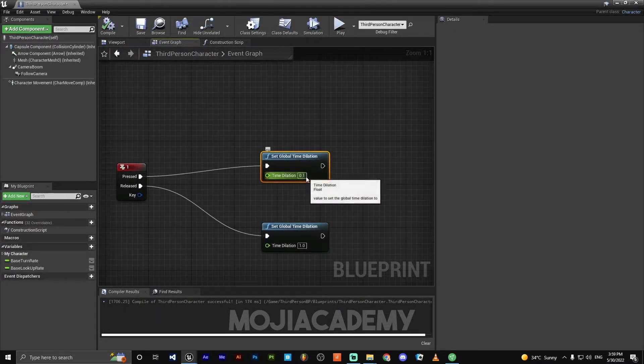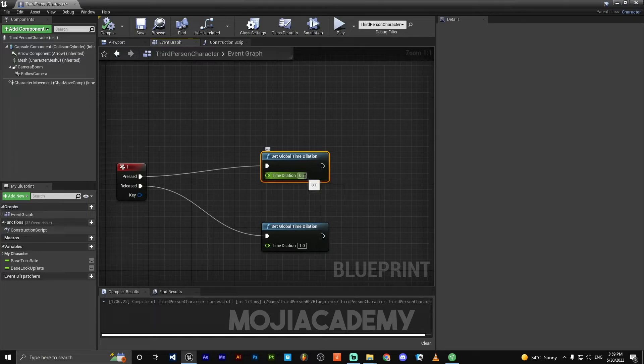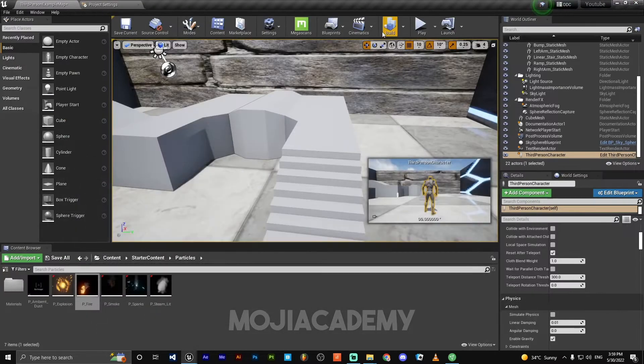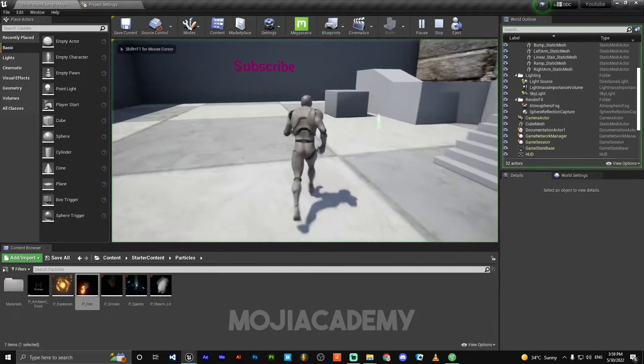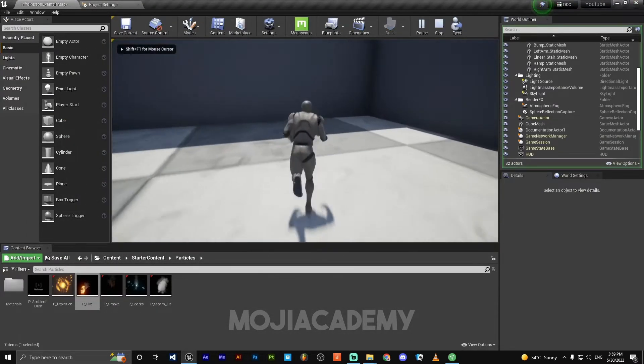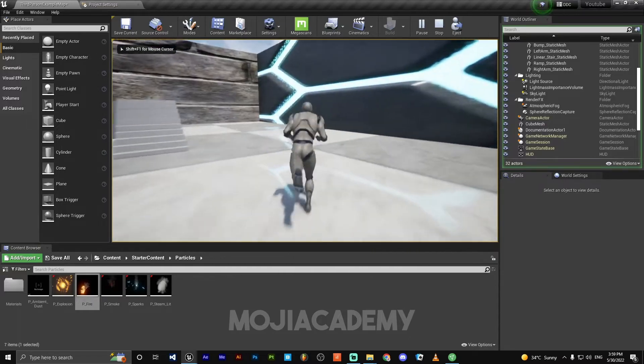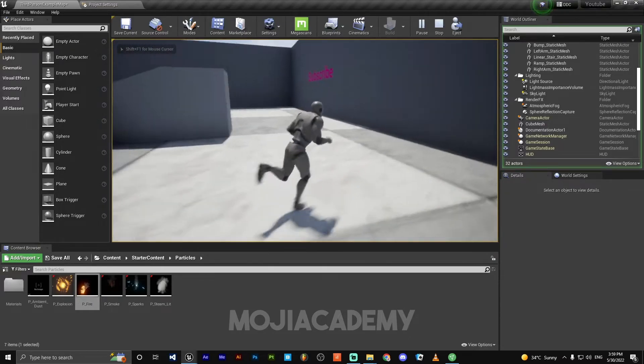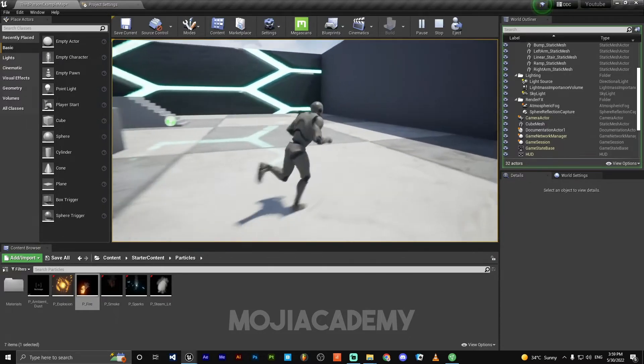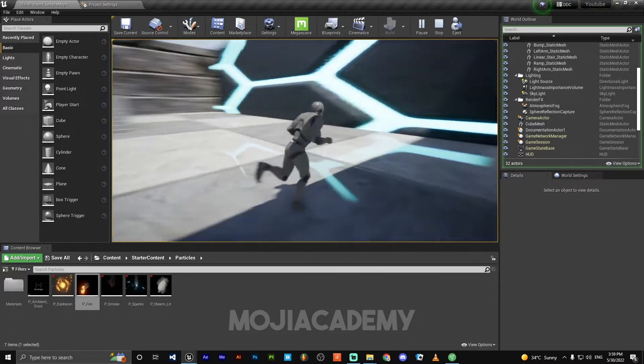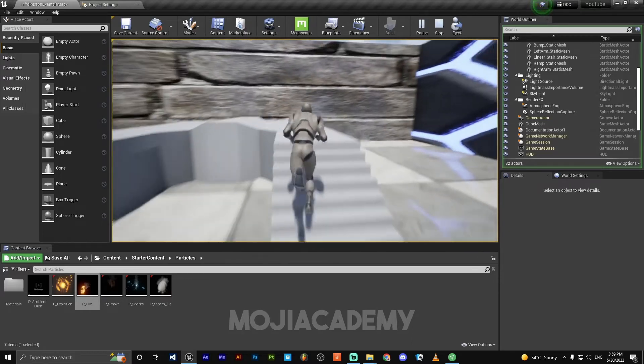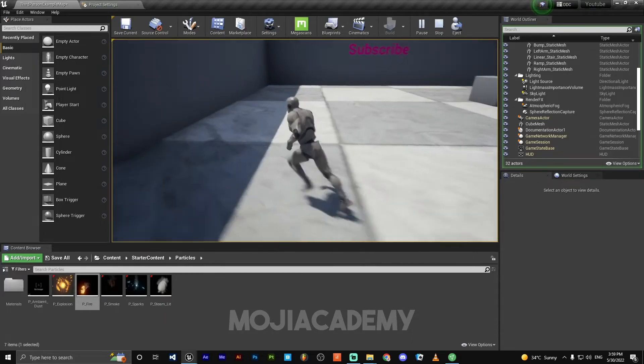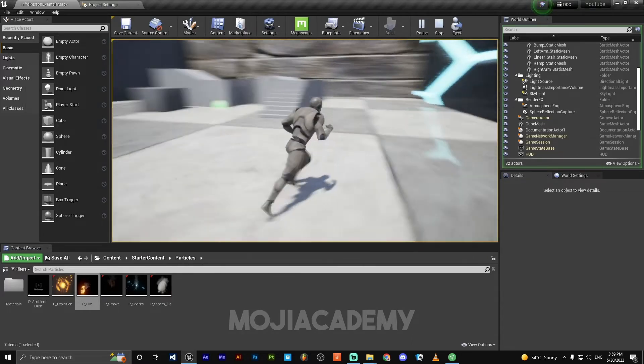You can create a fast motion by changing this value to 3. If I play, we got our time up. See, the time is moving fast and we got our fast motion.